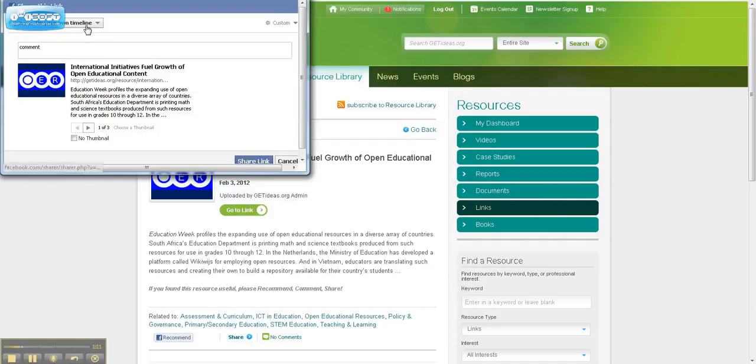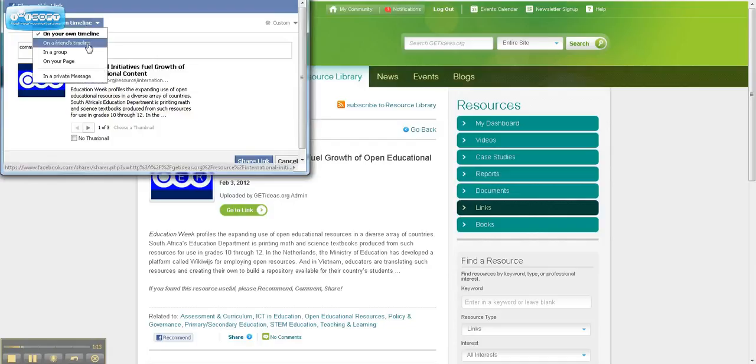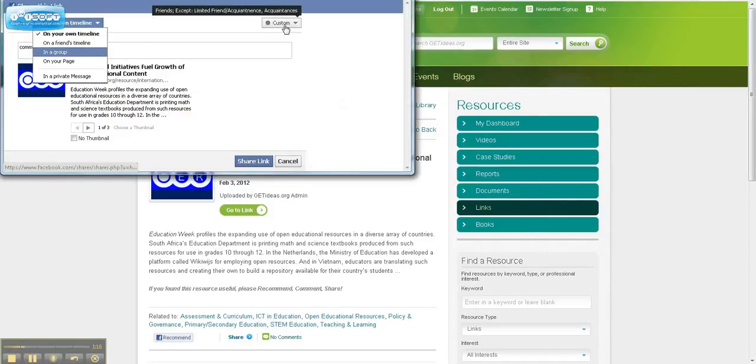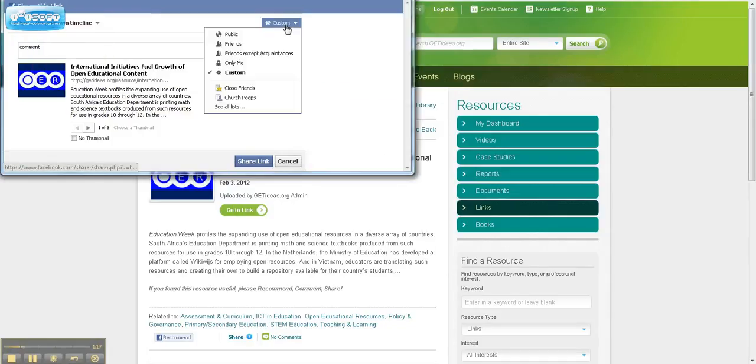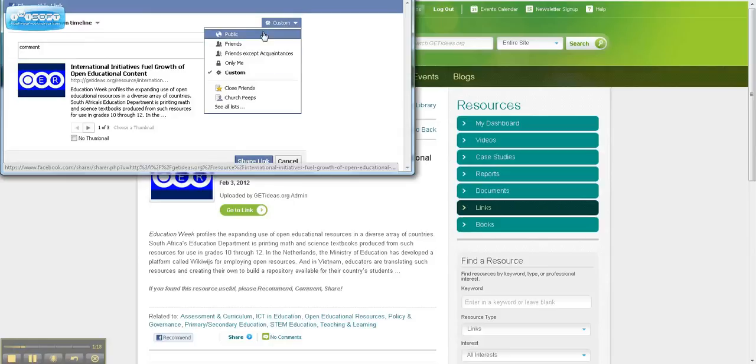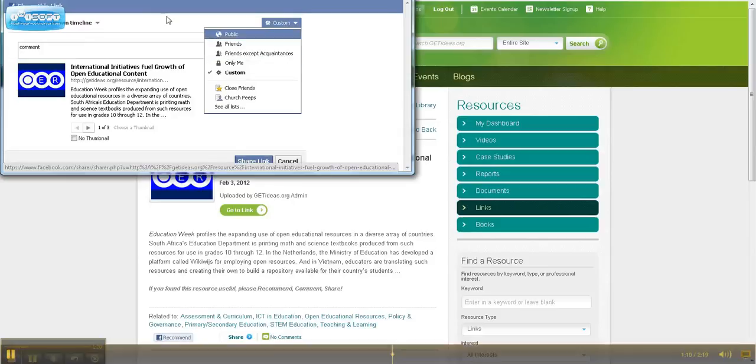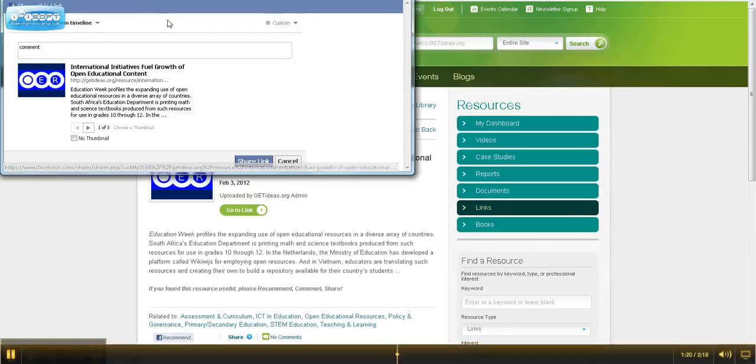Of course, you get all the Facebook options of sharing on your own timeline or in a group, as well as the custom security permissions for who can see that post.